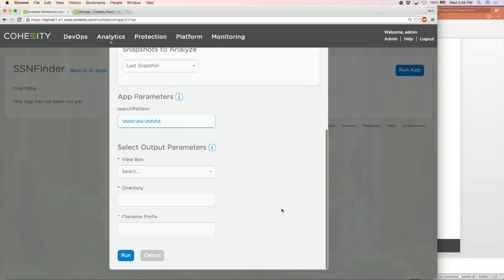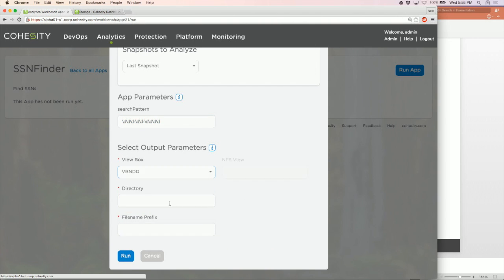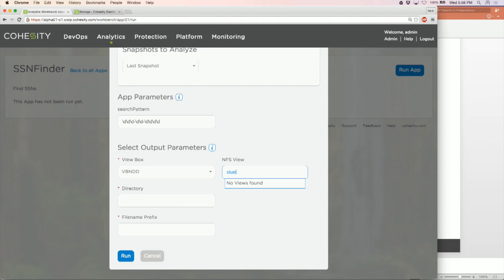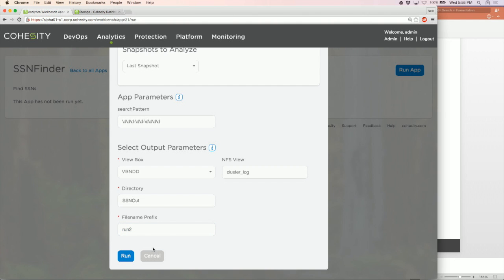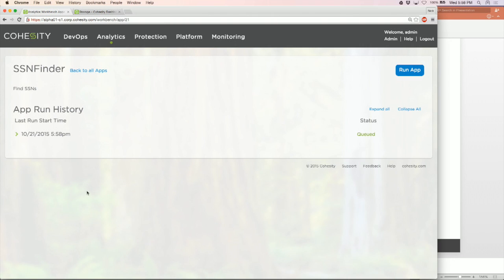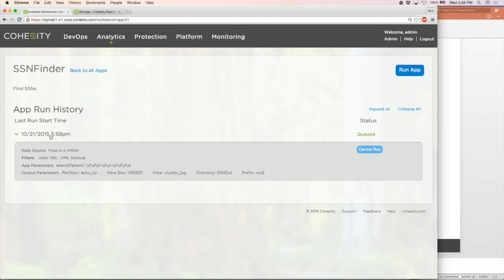It then asks where I want the output to go. I pick a view box for the output, specify a log directory called 'SSN out,' and a file name prefix 'run two.' I say run. The app is queued for running and we can inspect the parameters here. It's searching for the SSN pattern in that backup job and the output is going to the specified location. The app should finish quickly.